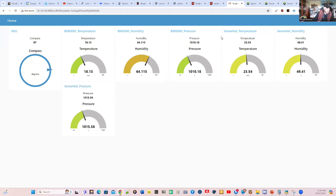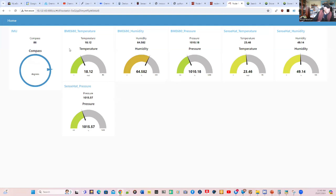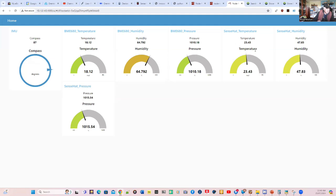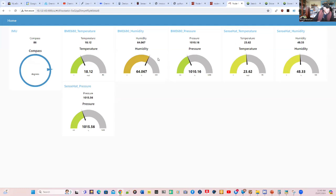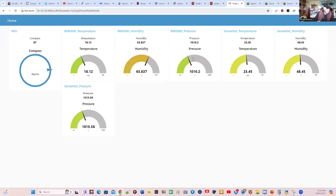And we're comparing that with the sense hat environmental parameters for temperature, humidity and pressure. And you'll notice there's quite a big difference. While we're getting 18.12 on the BME 680, we're getting a much higher temperature, 23.59 on the sense hat. That's quite a big discrimination there. And the humidity measurements are lower on sense hat. And the pressure reading is slightly higher on sense hat.